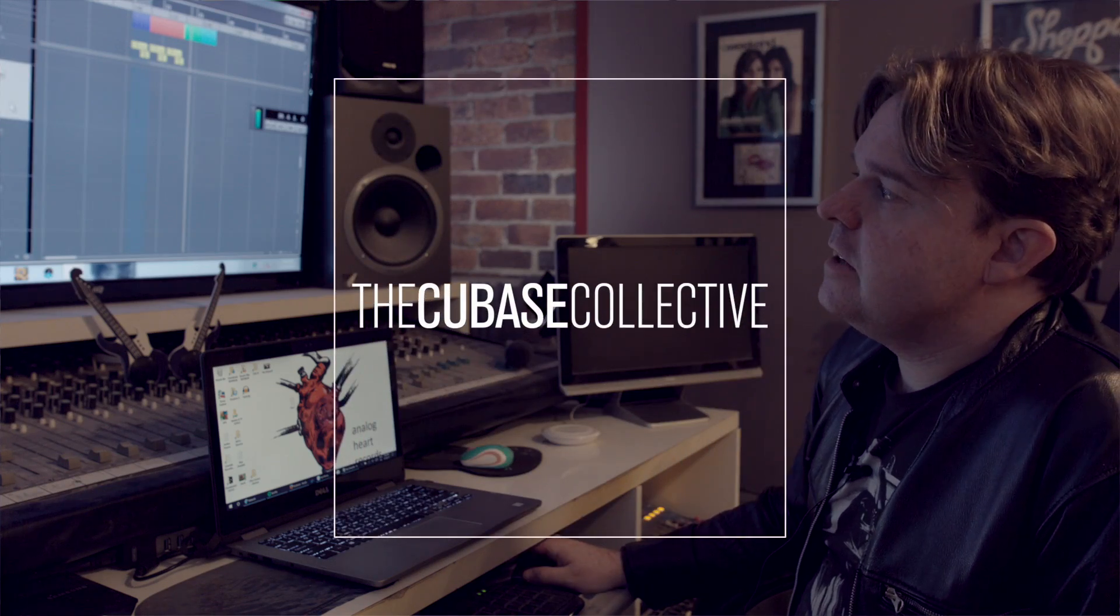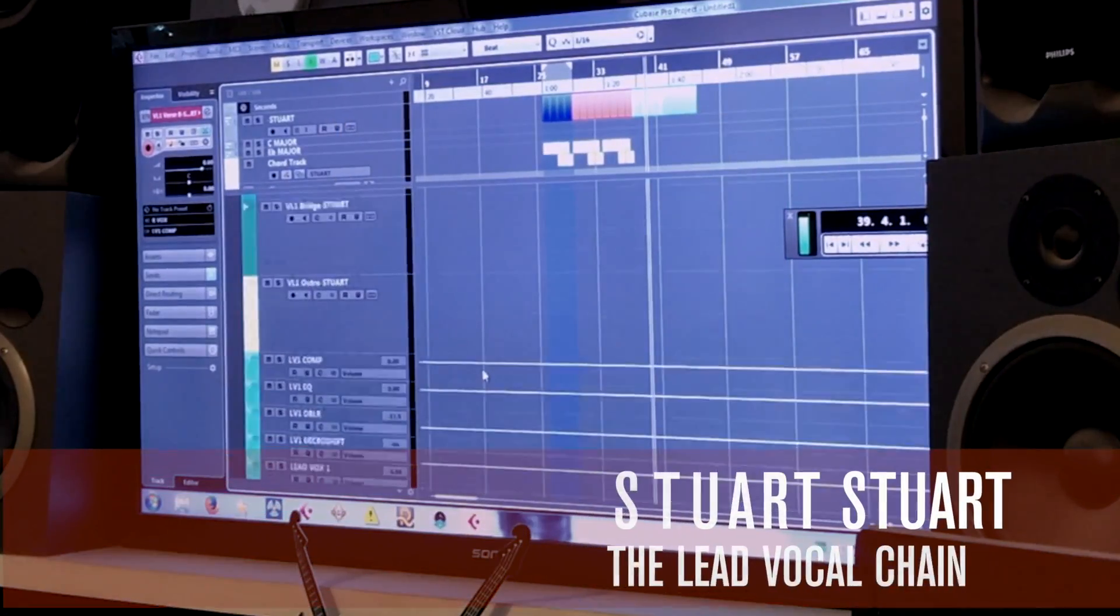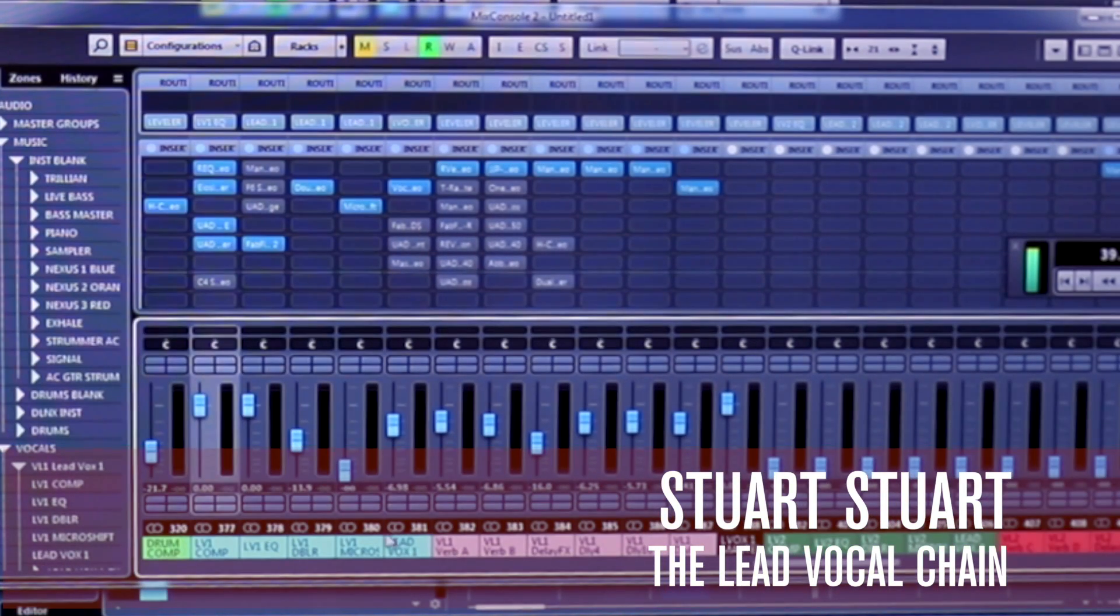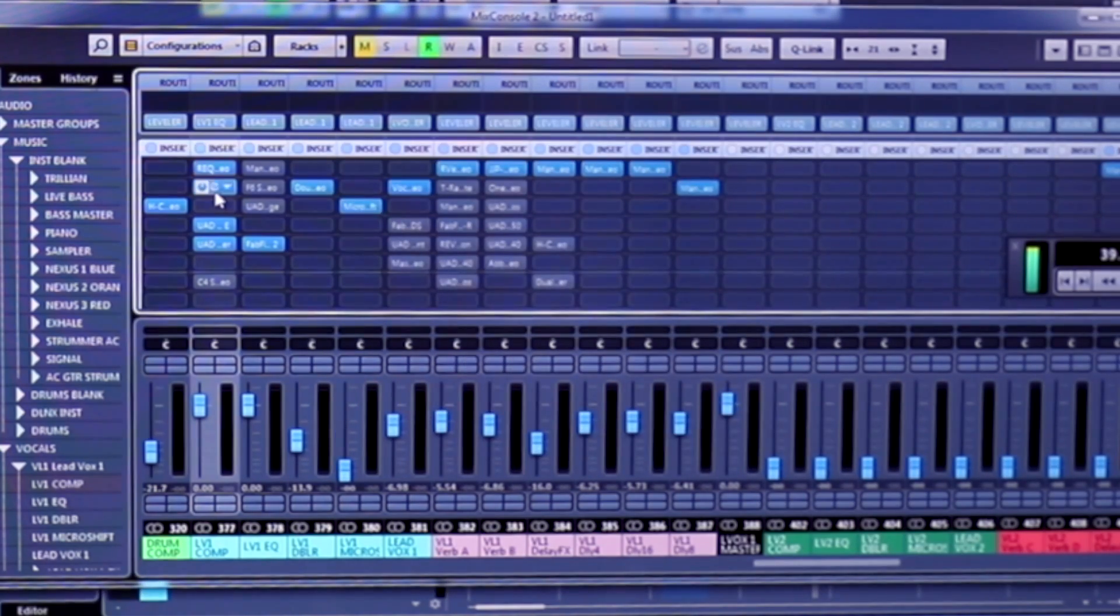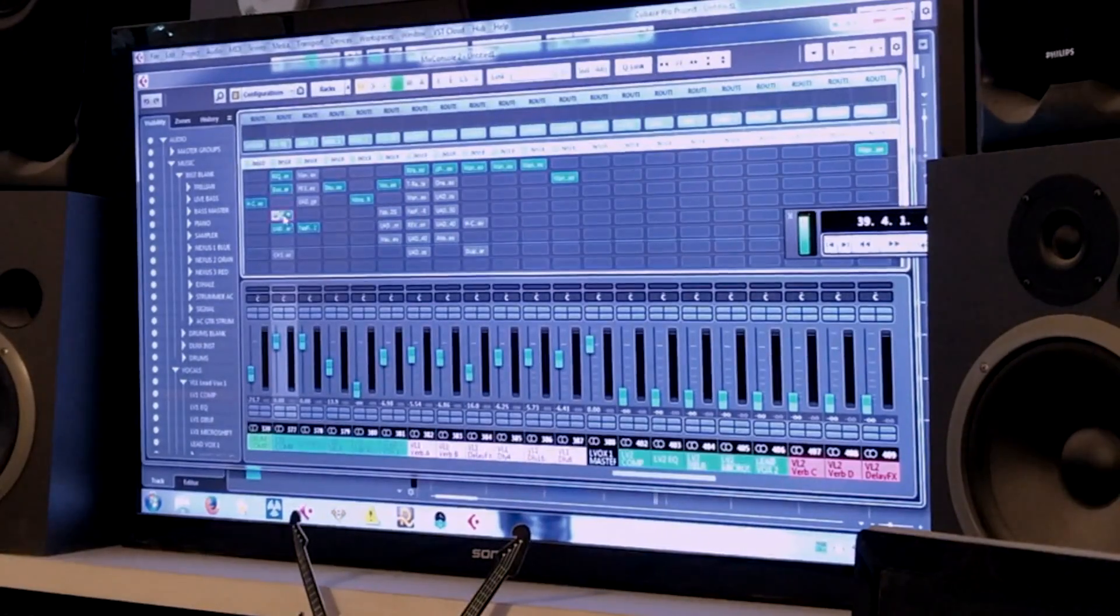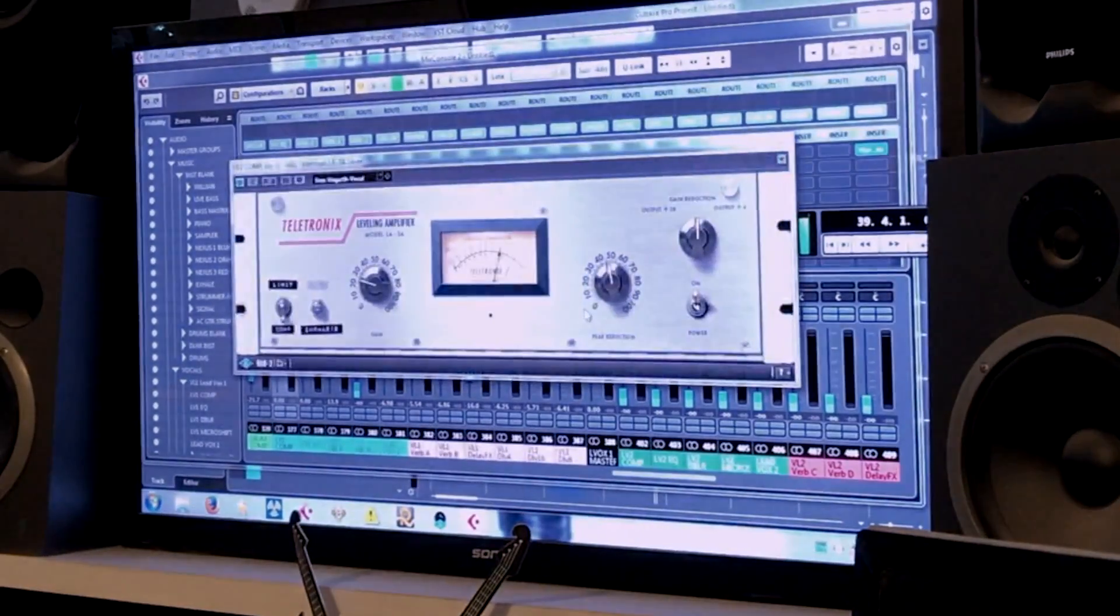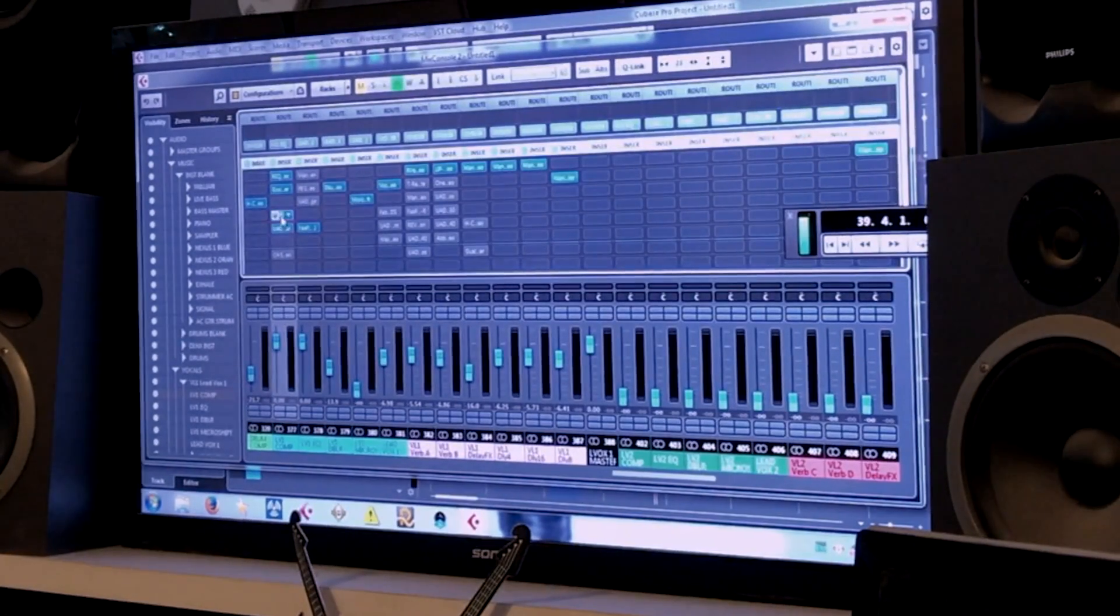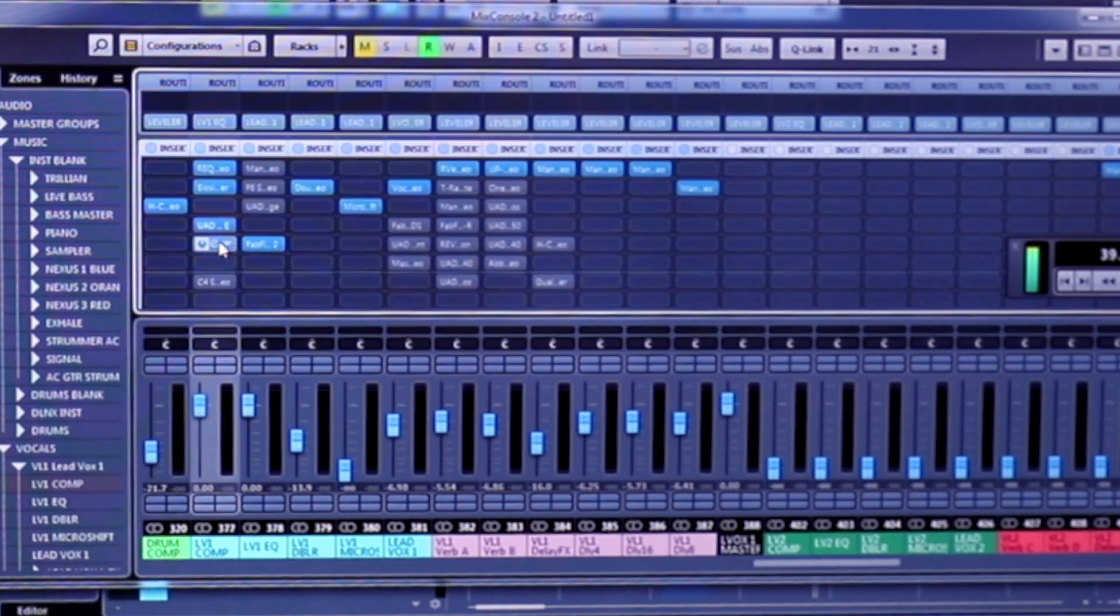So all of these channels are routed to a group I call LV Comp. I'll go to my mixer here. Now LV Comp looks like this. First thing is simply a low cut, then a de-esser, and then two compressors in a row, which is sort of an old trick but something I've always used. It's effectively a 1176 into an LA-2A.